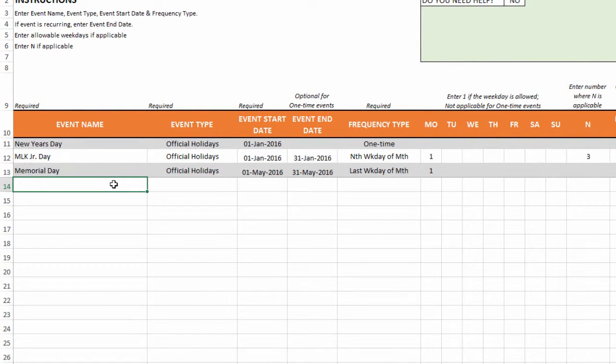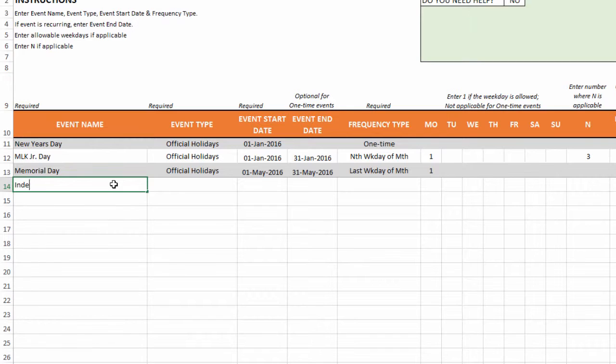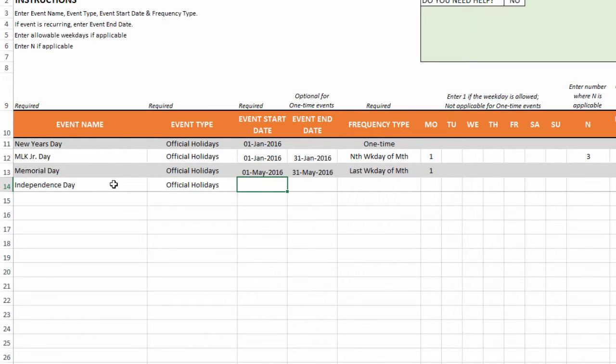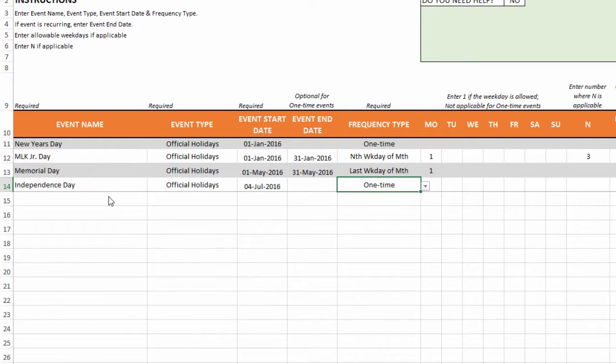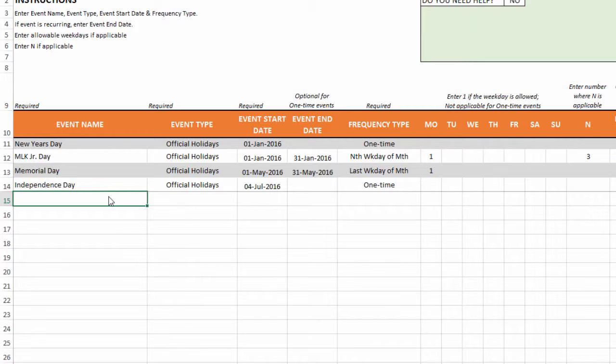Now the next type of event is going to be the Independence Day. And it is going to be similar to the New Year's Day. It's going to be a straight up day specifically. So I can just say July 4th. And then this will be the one time frequency time. That's great. So now we have this entered.